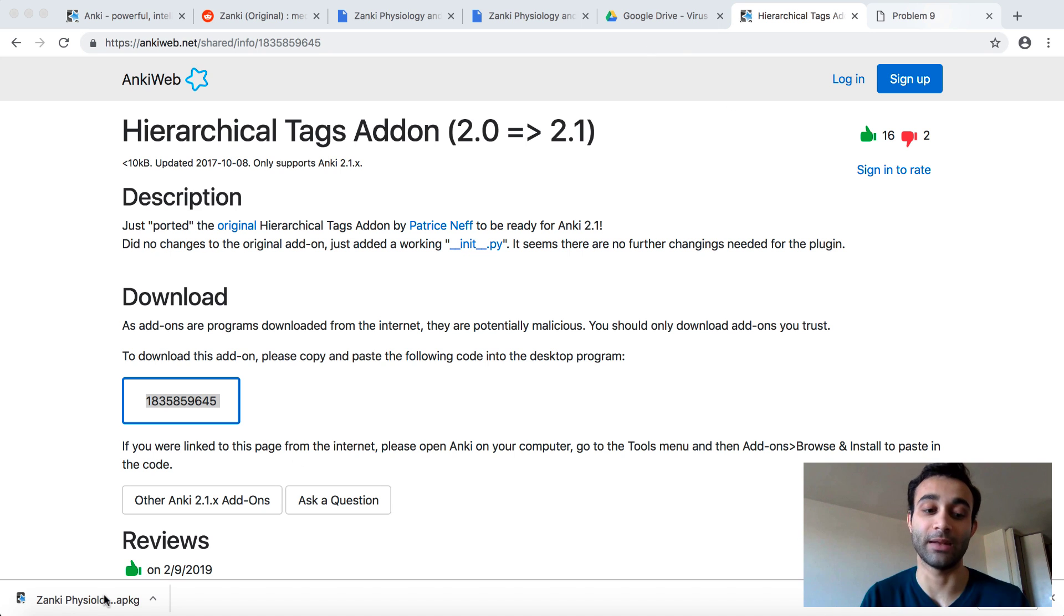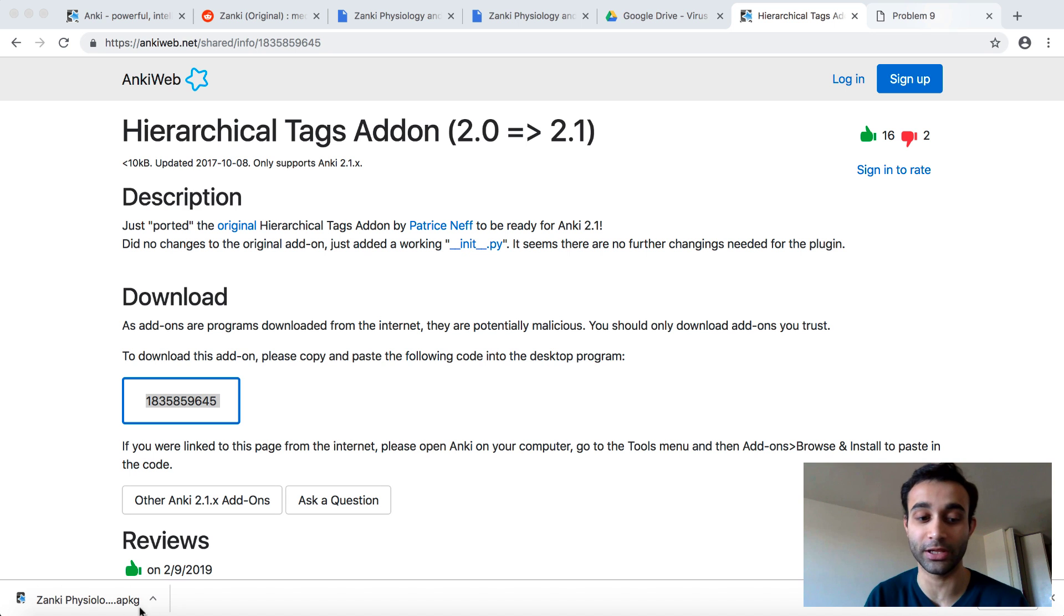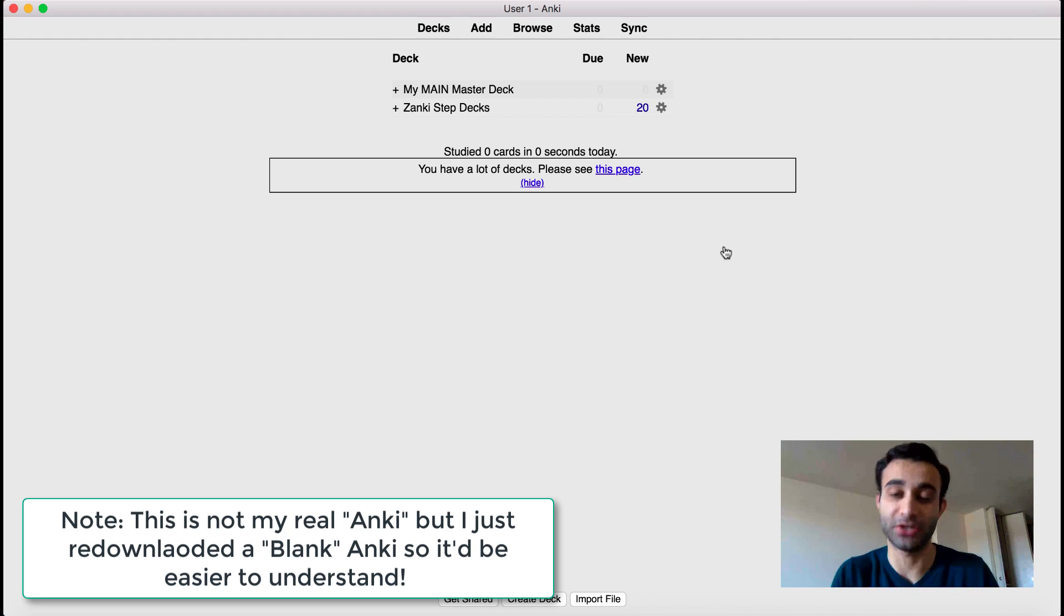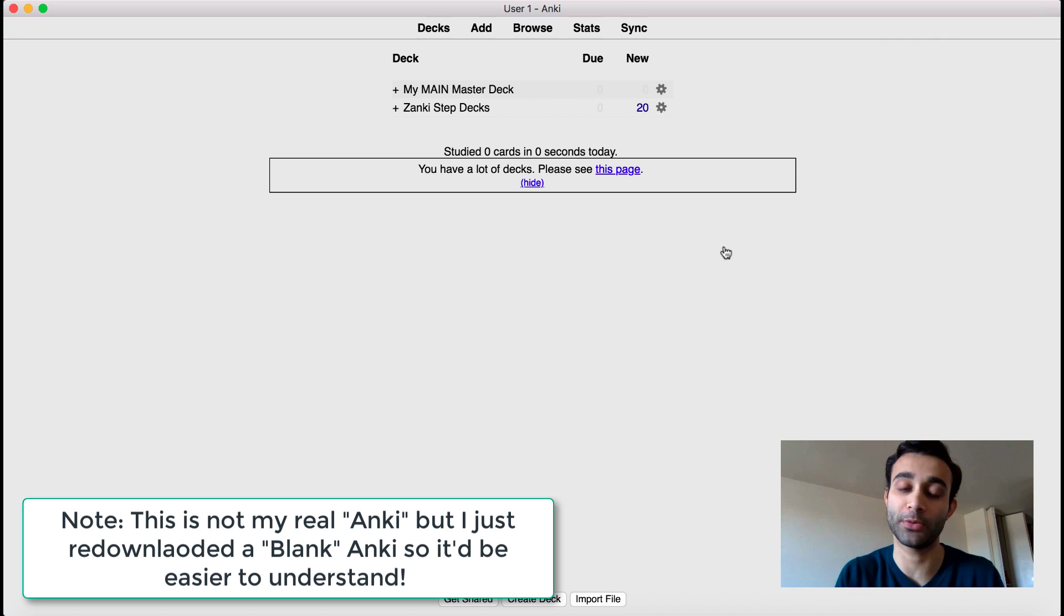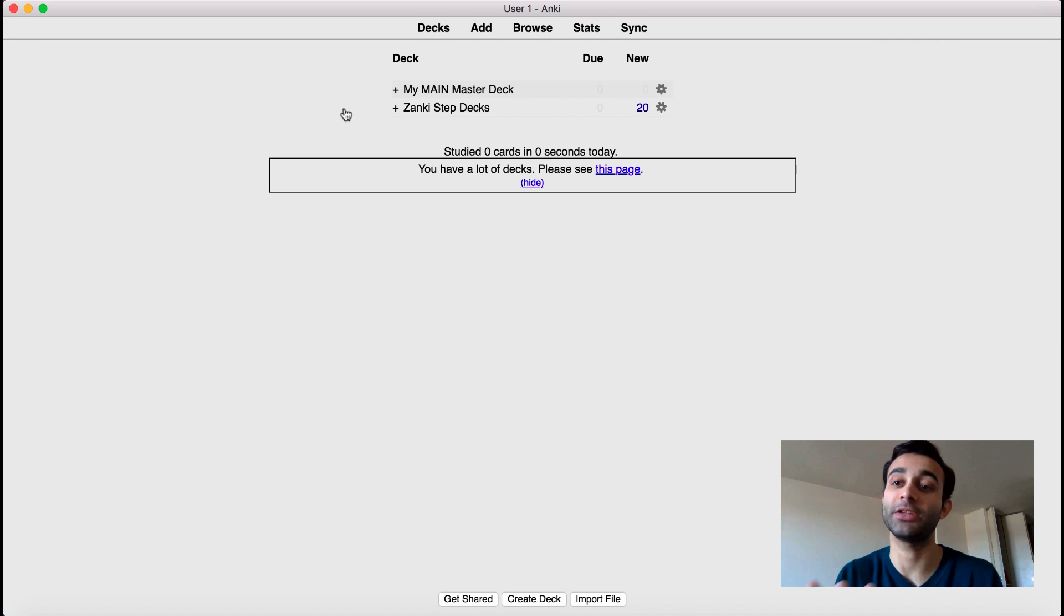When you log back in, you also want to make sure you have the Zanki deck. So once the Zanki deck is completely done downloading, click on that Zanki deck. Great. So now that you've downloaded those two things, the thing you should have when you open up your Anki is you should have the Zanki step deck shown right here.